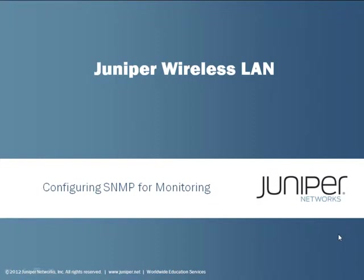Welcome to Juniper Network's Educational Services Learning Bytes. Today's subject will be on the Juniper Wireless LAN Configuring SNMP for Monitoring. My name is Steve Elliott. I'll be your host for this Learning Byte.